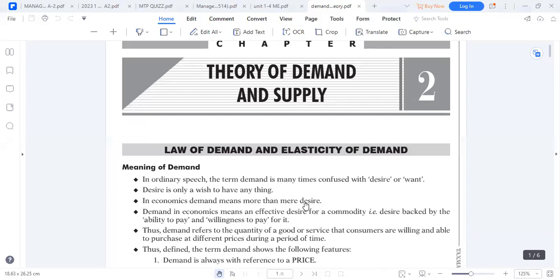Welcome to our revision for managerial economics, where we're predominantly going to look at four key topics: demand theory, theory of supply, elasticity, and consumer behavior.